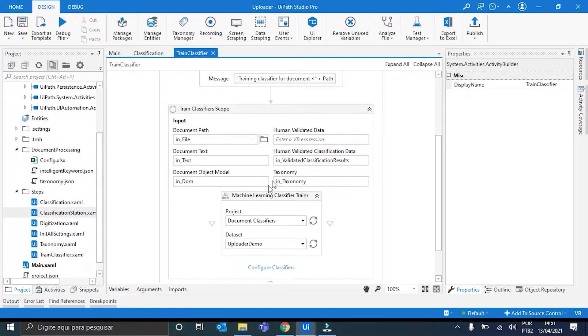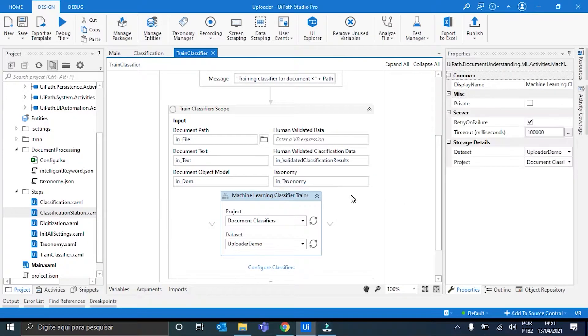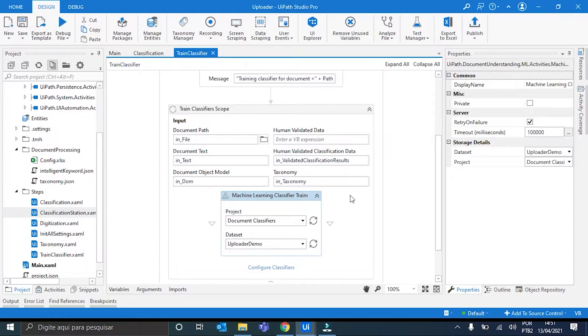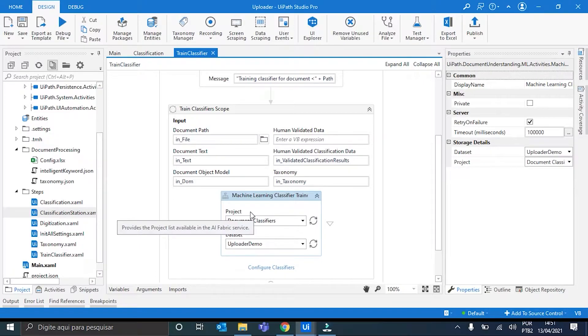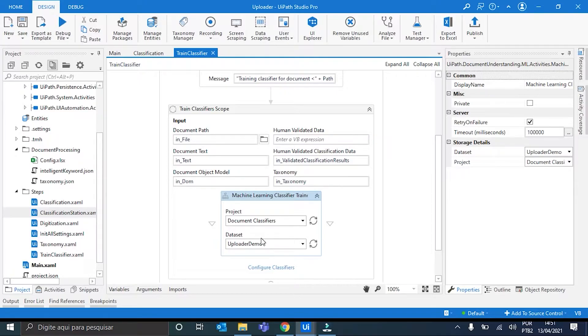And inside it, we have the Machine Learning Classifier Trainer. Here is where the documents are uploaded to the dataset. It only has two inputs, the project in AI Center that we are using, and also the dataset inside the project. So, this leads us to the first step that needs to be made.